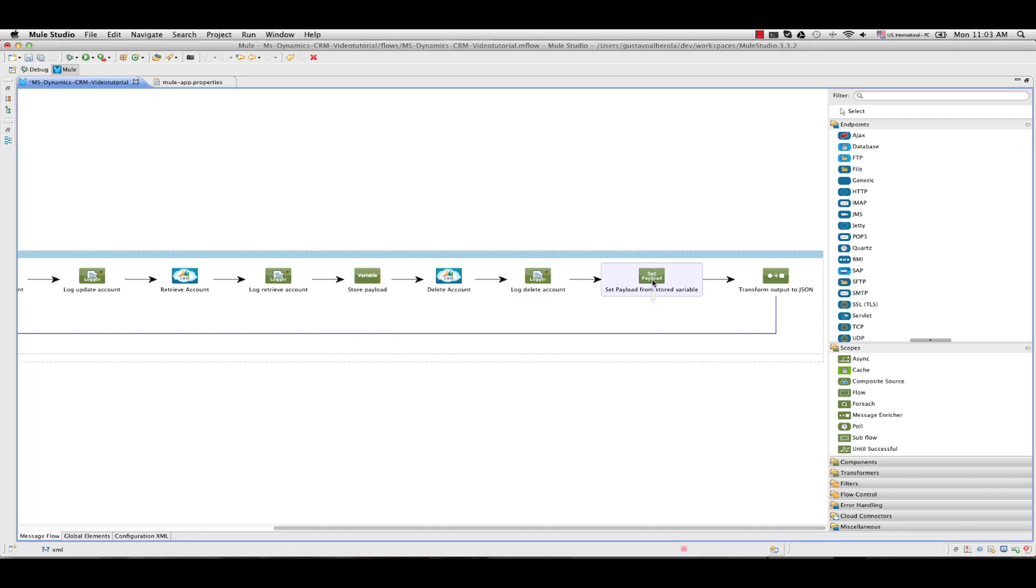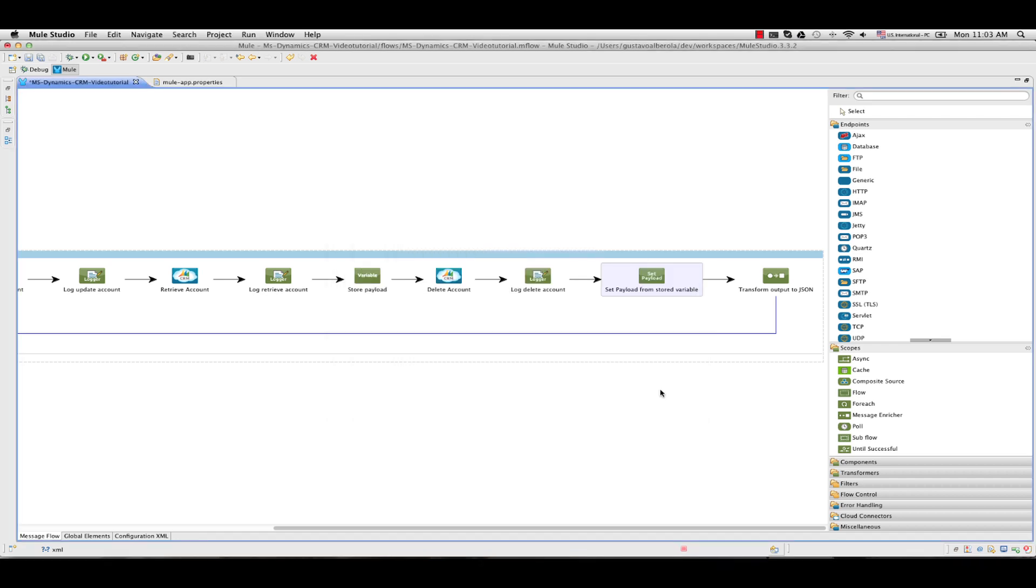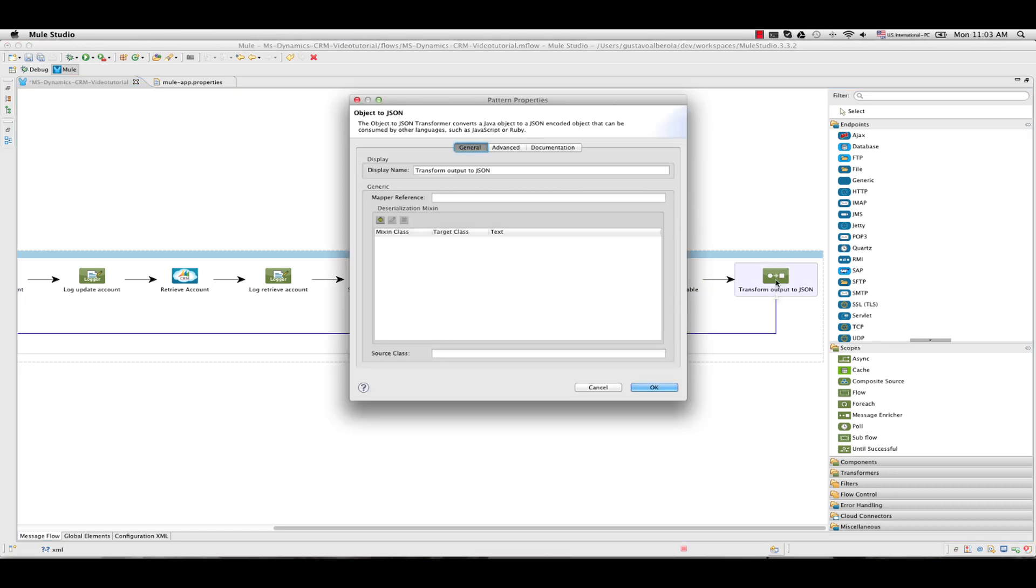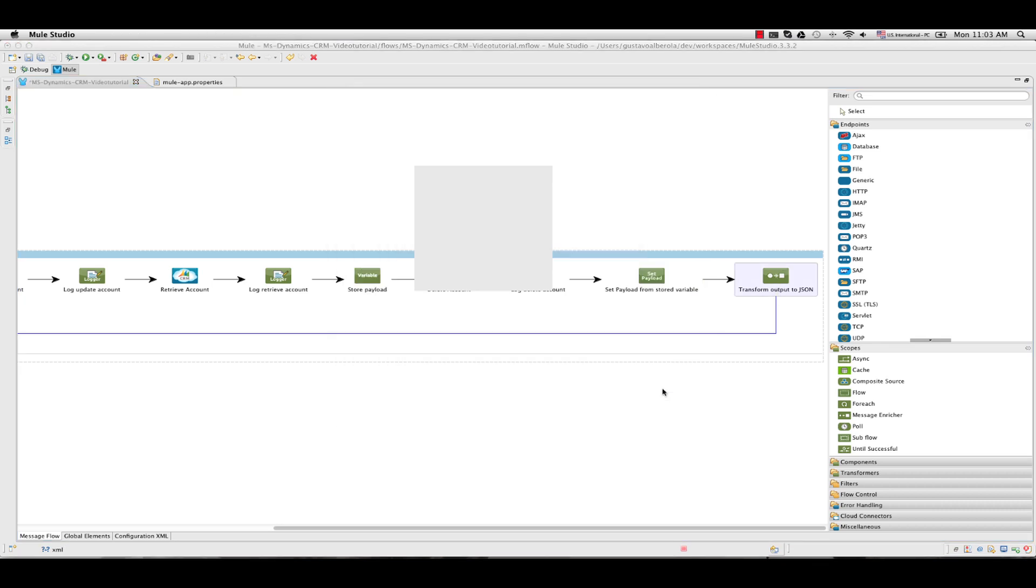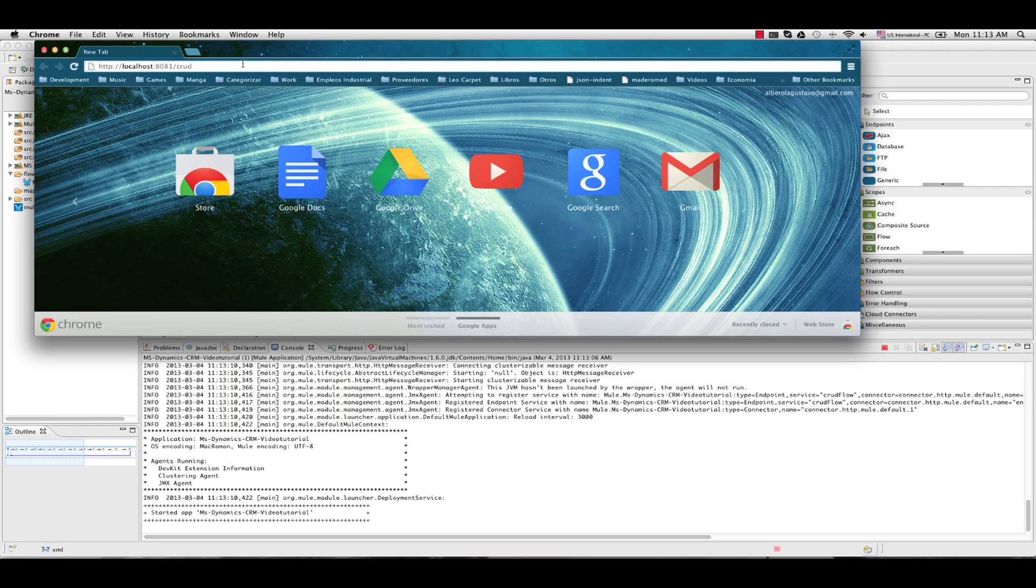Next we are going to use a set payload to set the payload from another flowvar data, the entity that we obtained from the retrieve operation. And finally we add an object to JSON transform. Time to run our flow.